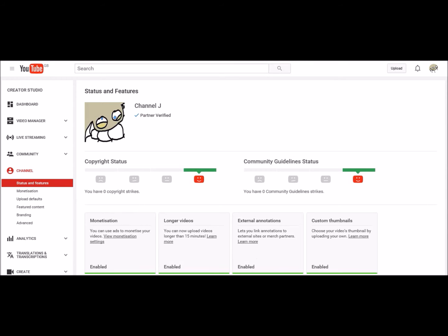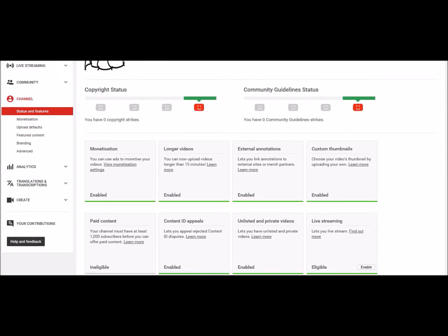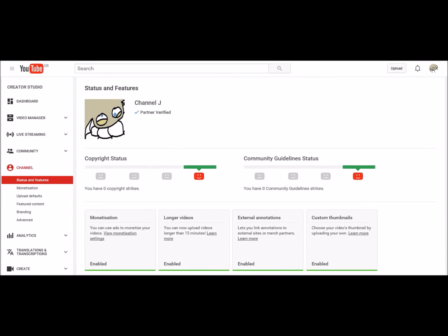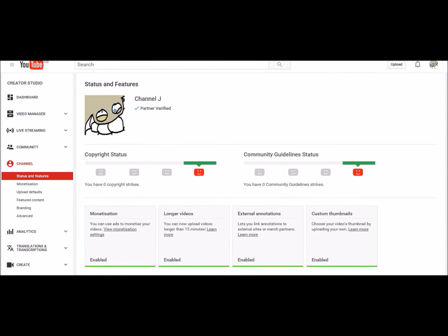Just check that this is enabled - external annotations enabled. If it's not enabled, there should be a little button next to it like this one here, like enable, so you click that and then you can go to your video manager.